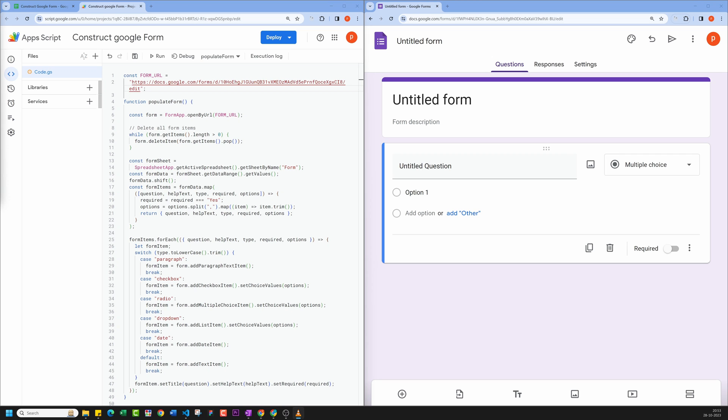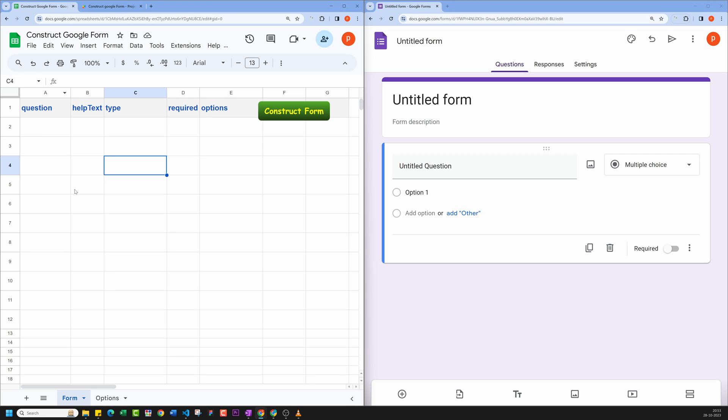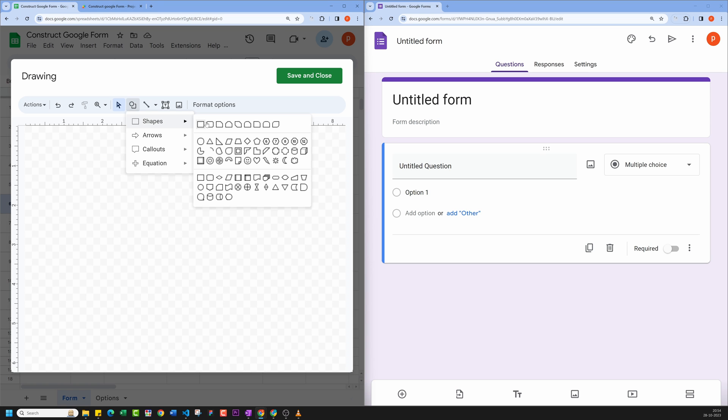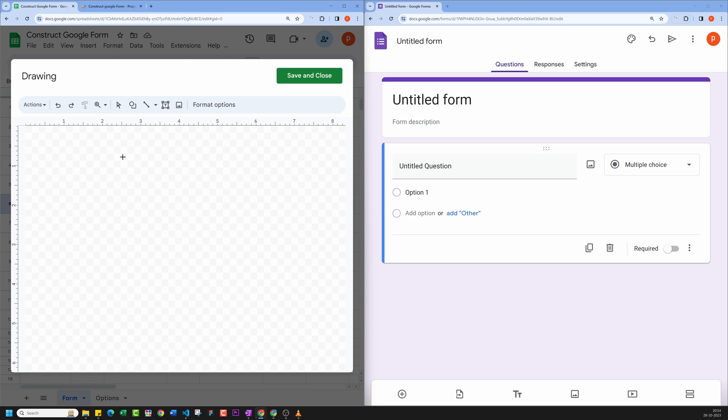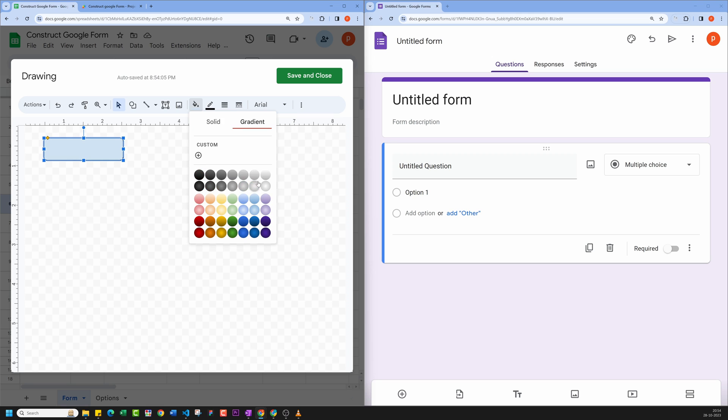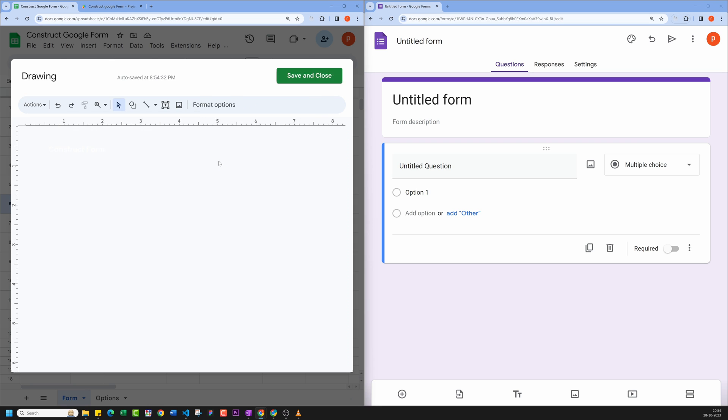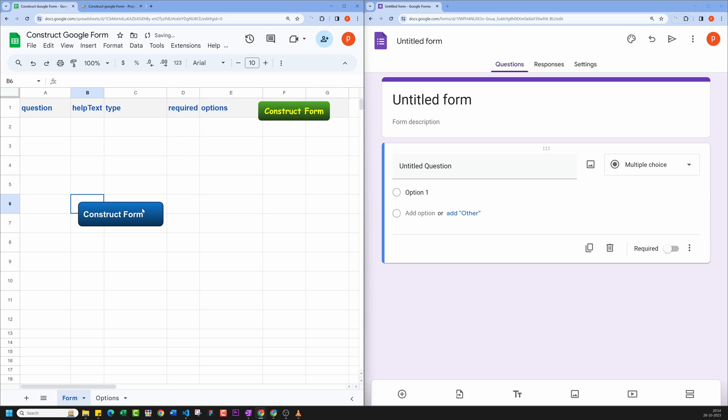Next step is to create a button and assign the code to it. For that, go to Insert Menu and then click Drawing. There you can make any shape and format it so that it looks like a button. Let me do that quickly. And now our button is ready.